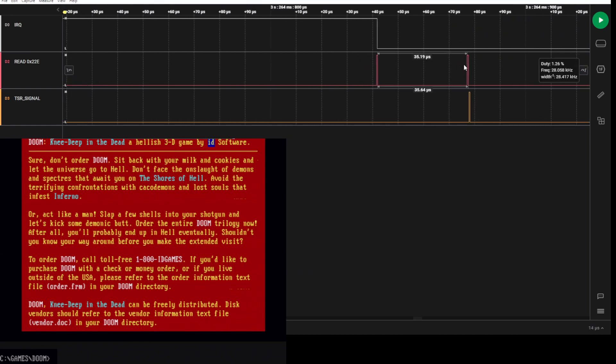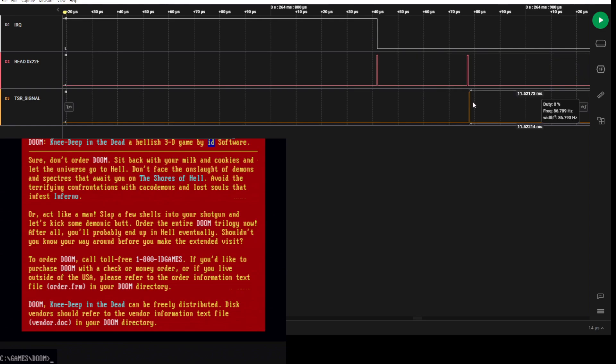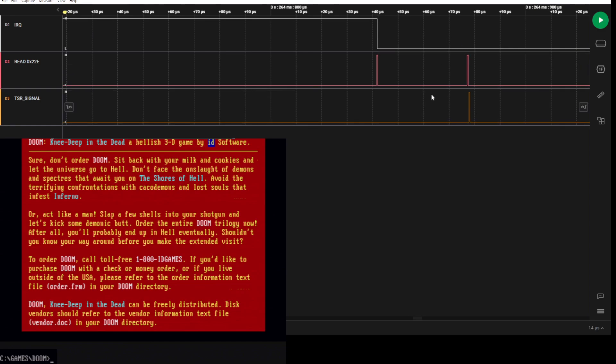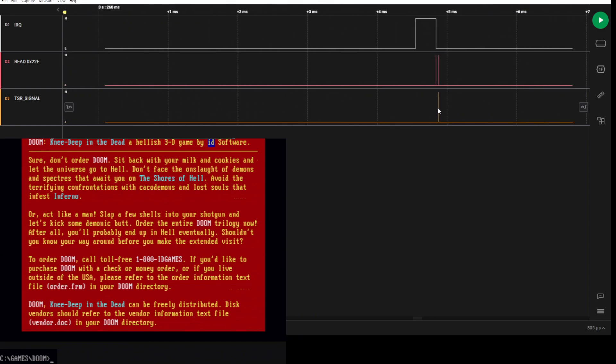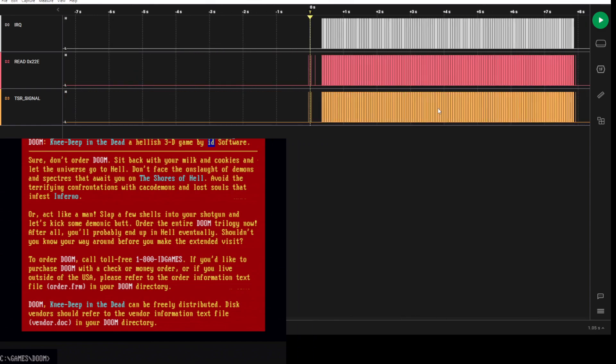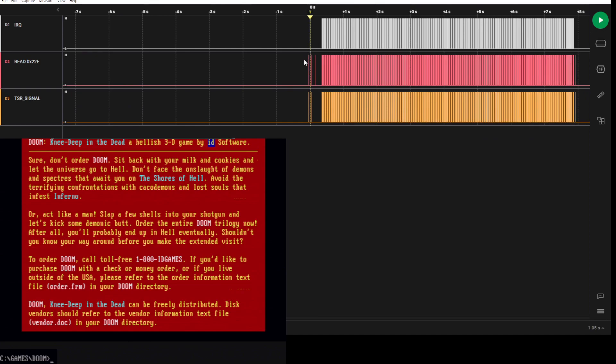And then DOOM's interrupt handler actually does the reading, clears it correctly. And then you see that I'm down here a little bit later, I also clear it. And I know I cleared it because of this pulse.